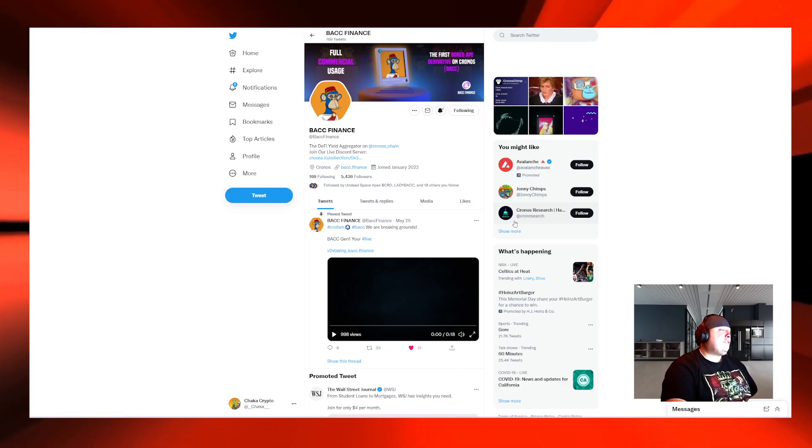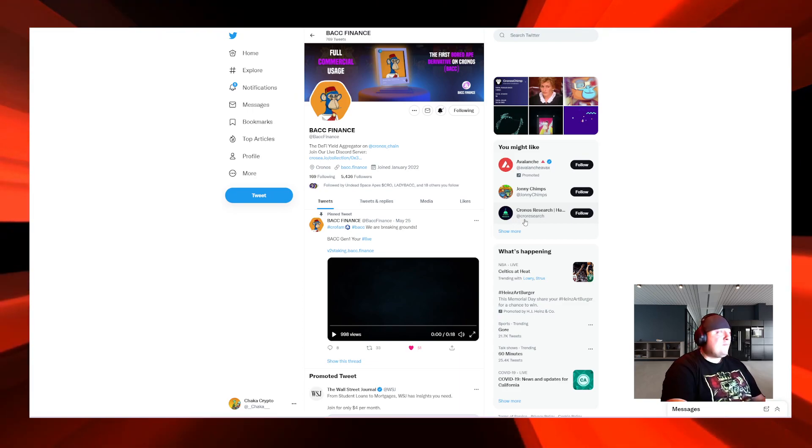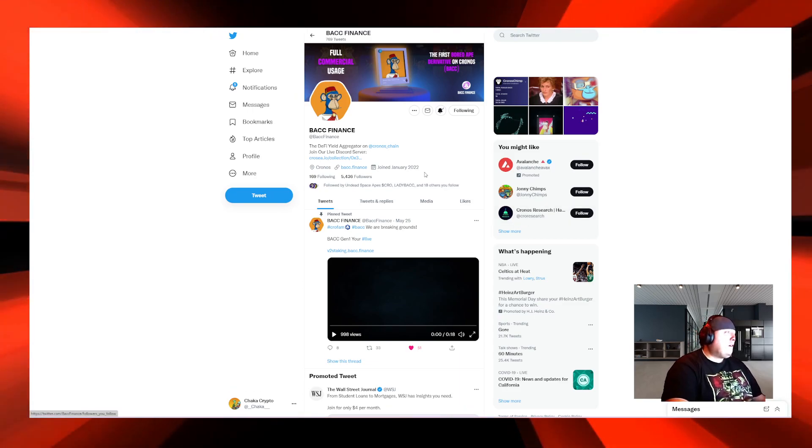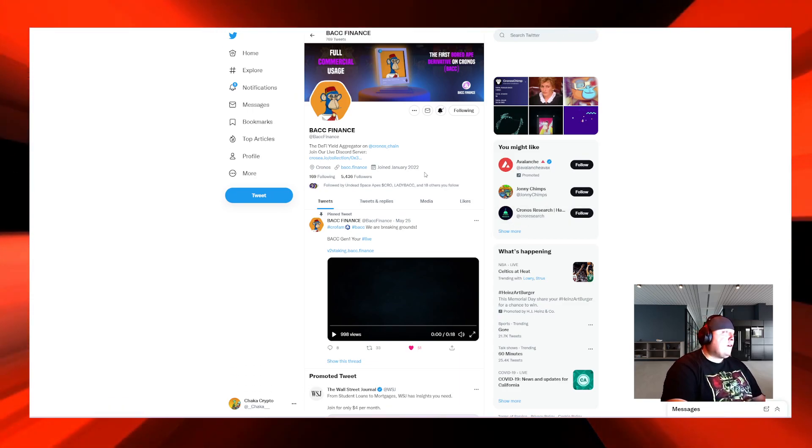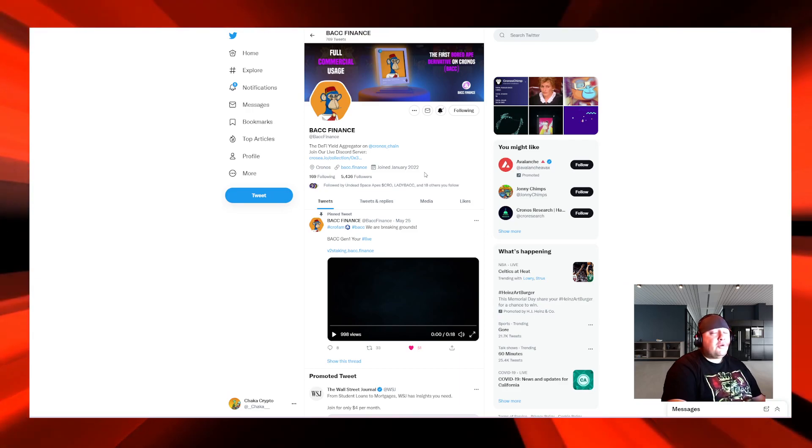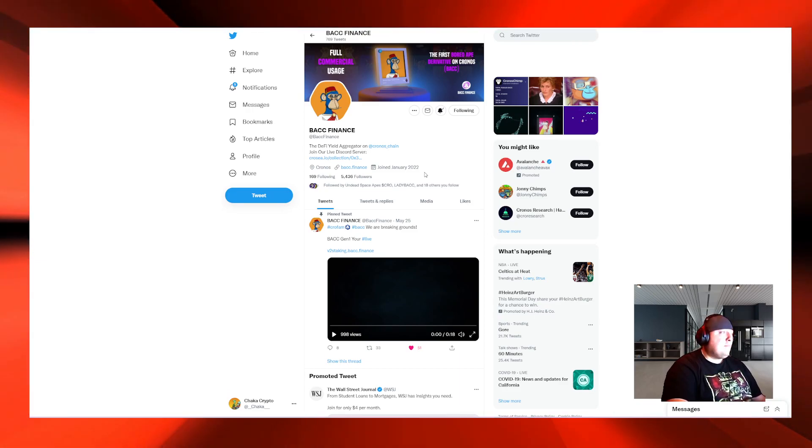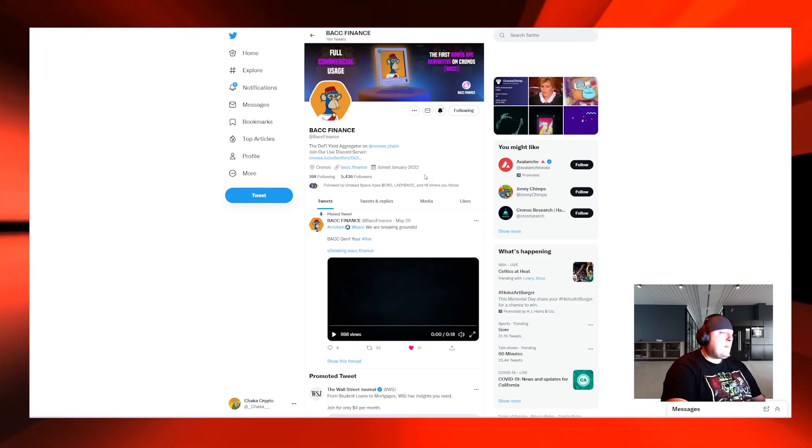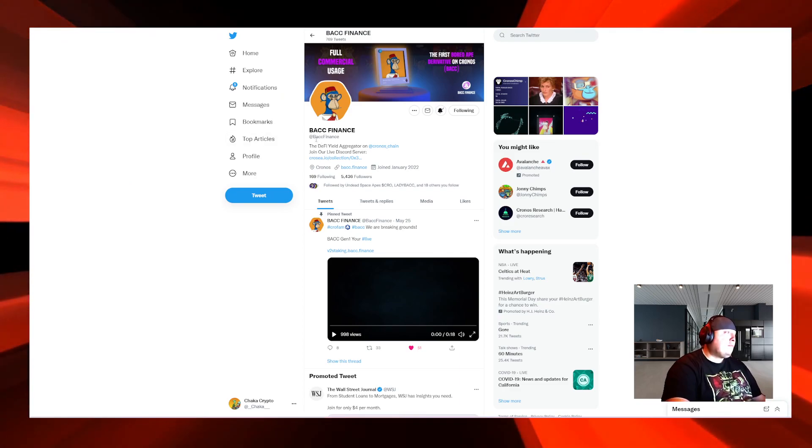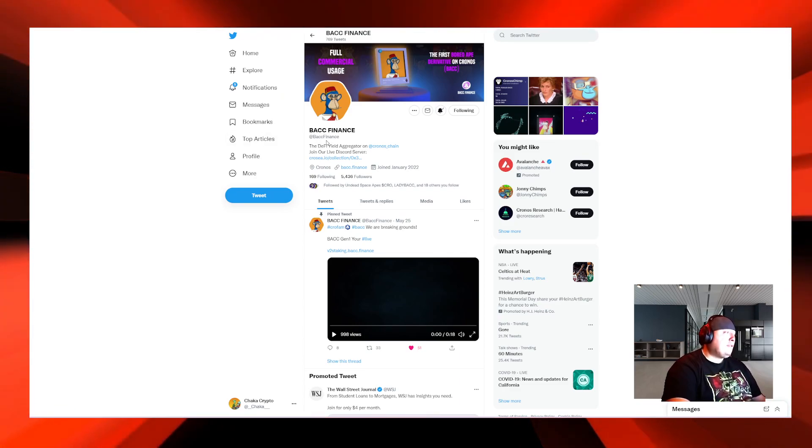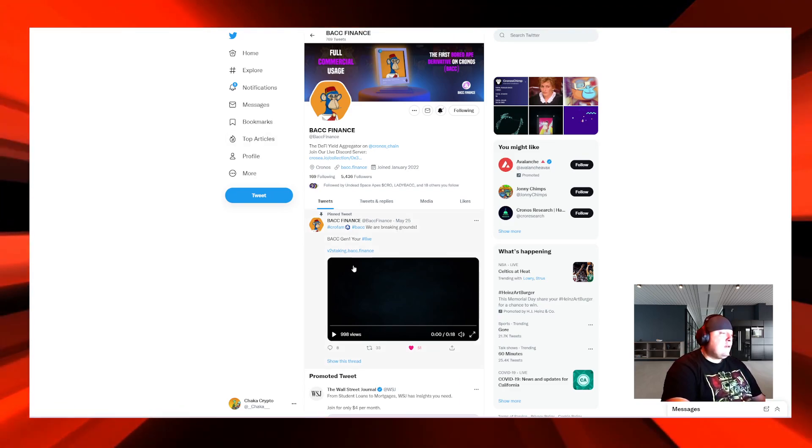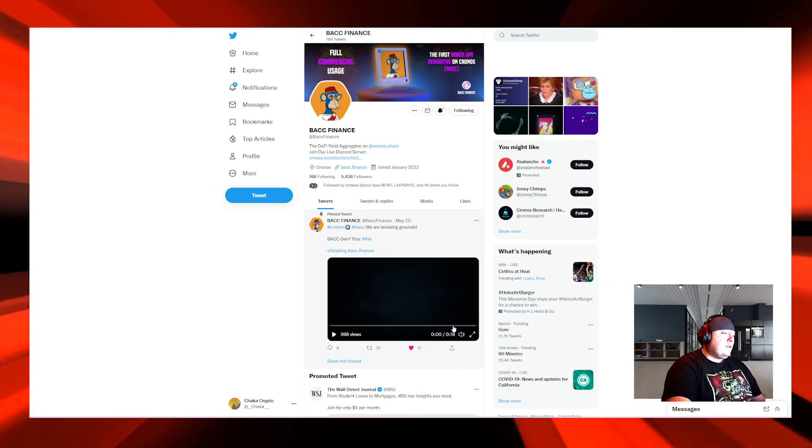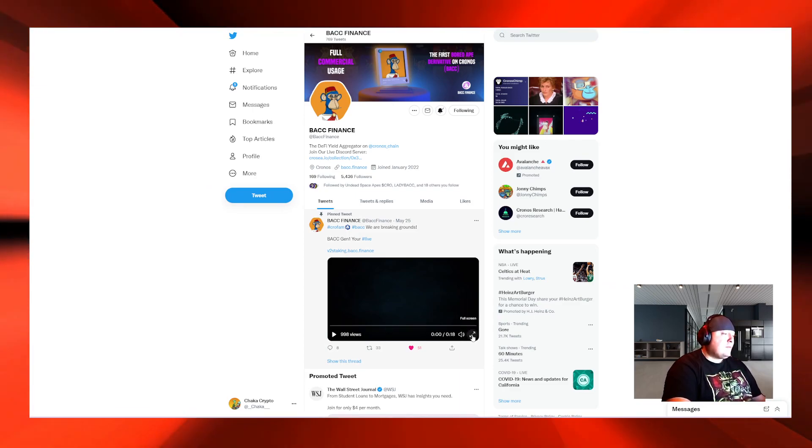Still do your own research if you're interested in this project. Make sure you do what's right for you. It's on the Cronos blockchain, an NFT project called Cronos Bored Ape Kronos Club, or BACC. This is their Twitter right here, BACC Finance.